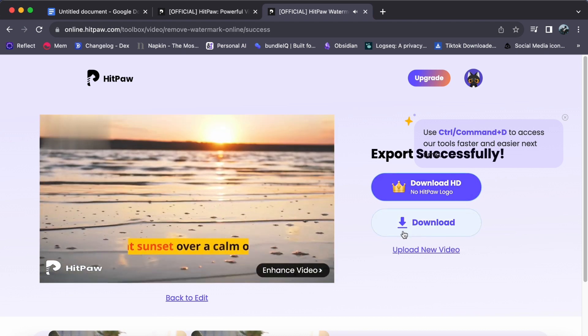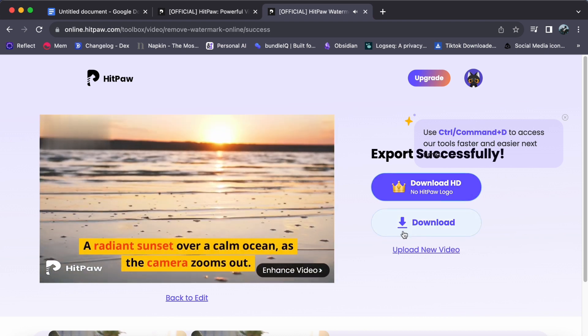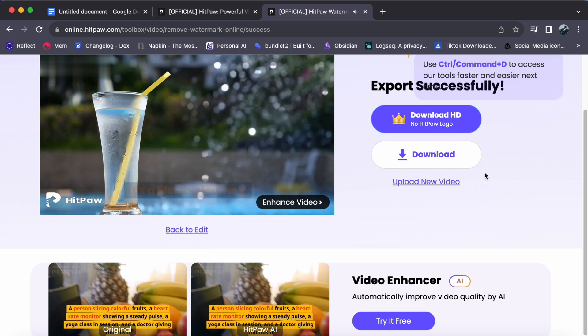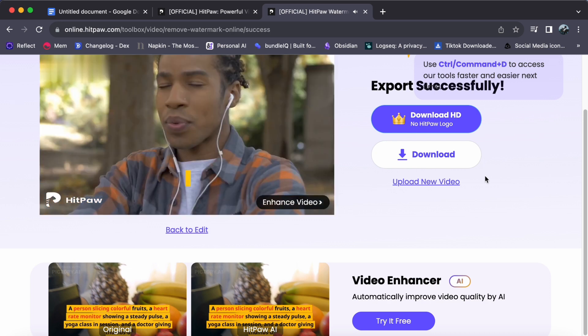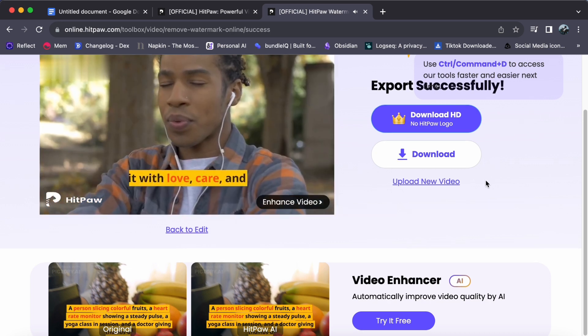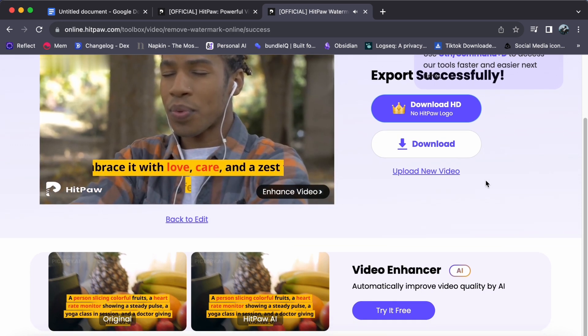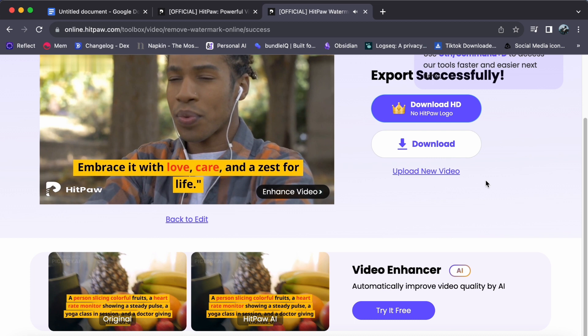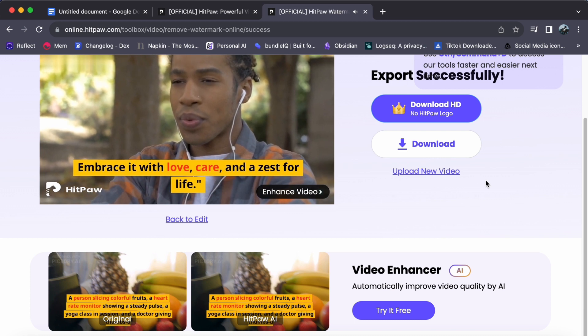That's it! You have successfully removed watermarks from your video using HitPaw, and you have learned the importance of upgrading your account for a seamless experience.